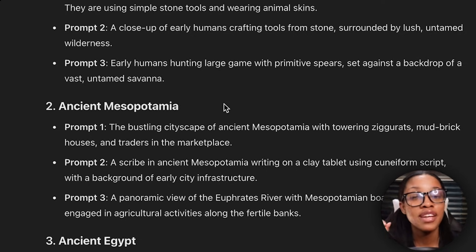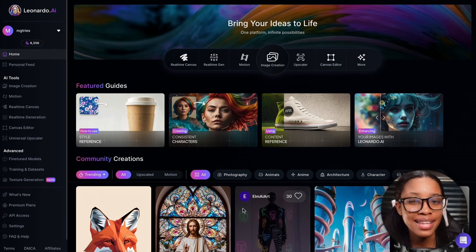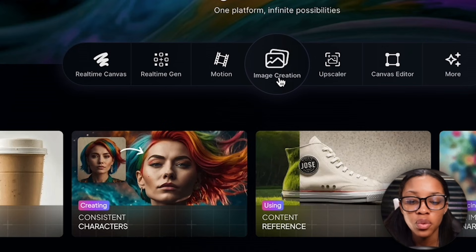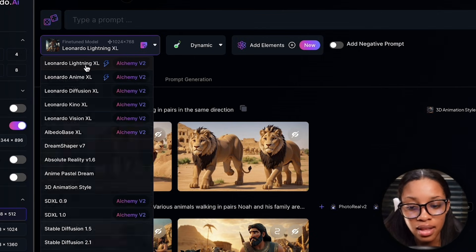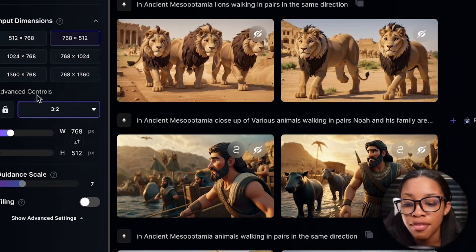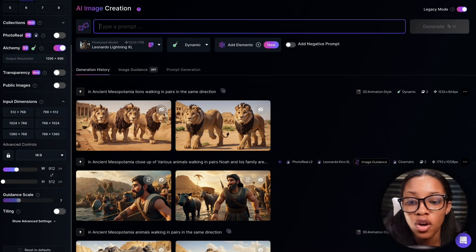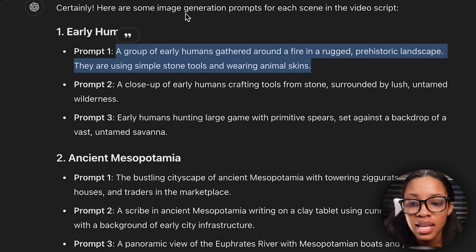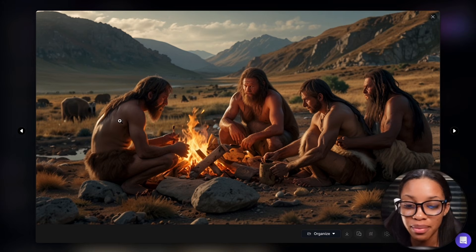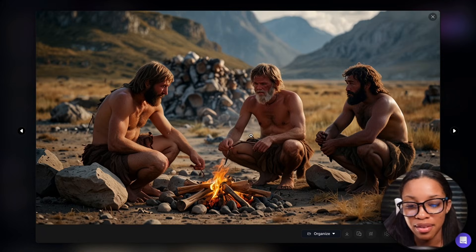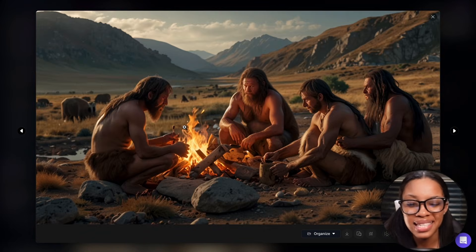Now it's time to move to phase two: actually generate those images. Come on over to Leonardo AI — you can find the link for it in the description below. Once on Leonardo, go to image creation. In the fine-tuned model section, ensure you're on Leonardo Lighting Excel, have dynamic on, and under advanced controls set the aspect ratio to 16x9, as this is the shape of a YouTube video. Go back to ChatGPT, copy your first prompt, come back to Leonardo, paste it in, and hit generate. Leonardo has gone ahead to generate two very amazing images — this looks quite excellent. But do you want to use these images as they are? No.